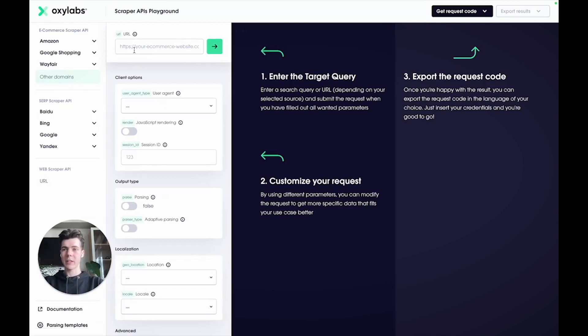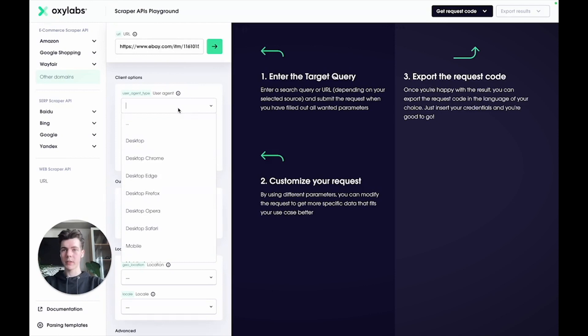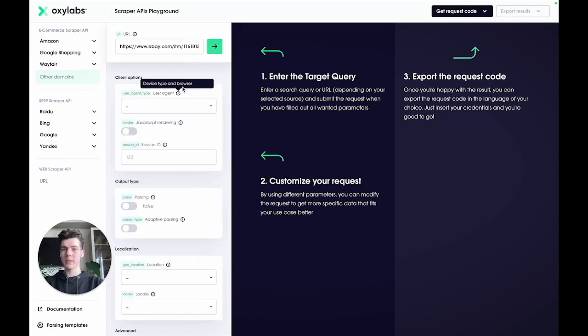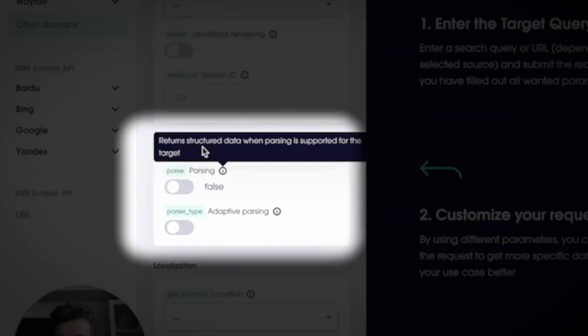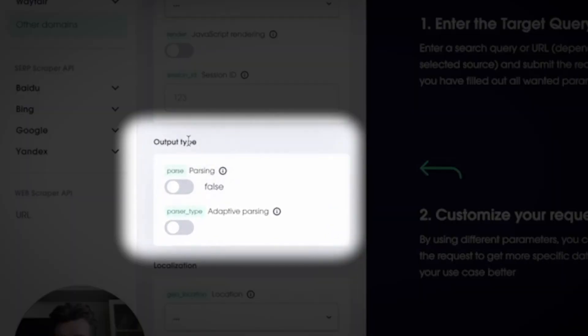You may also want to tweak the available parameters in case you don't receive the expected results. Let's leave these settings as is and jump straight to the Output Type section.